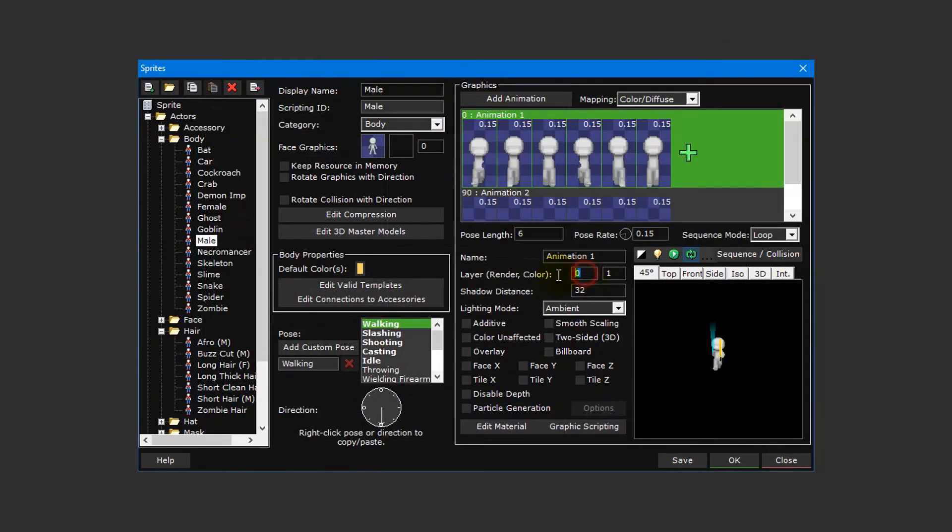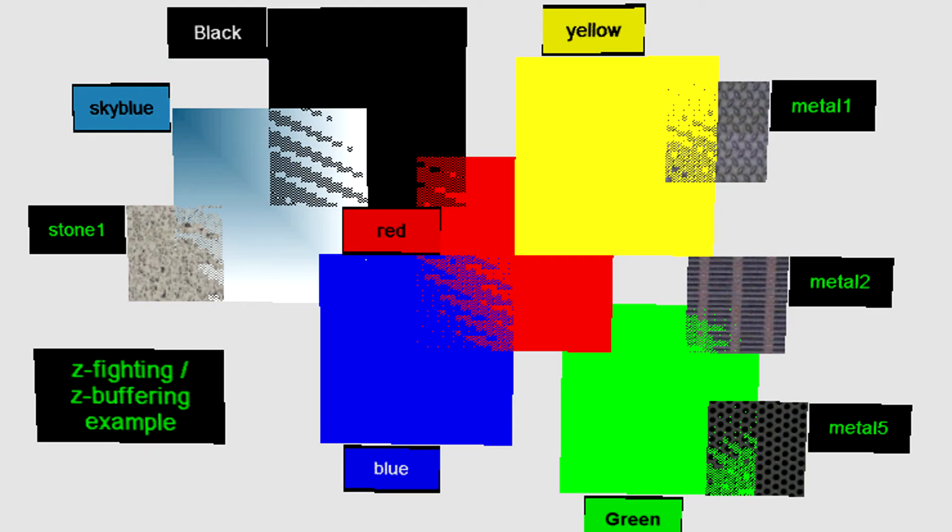The render priority is useful when combating z-fighting, which is an issue that can occur if two sprites are on the same layer and are overlapping each other, resulting in distortion or rendering glitches.